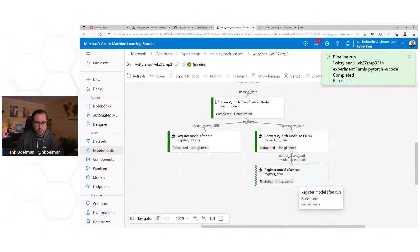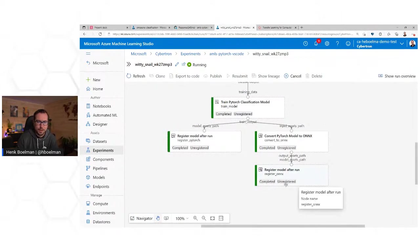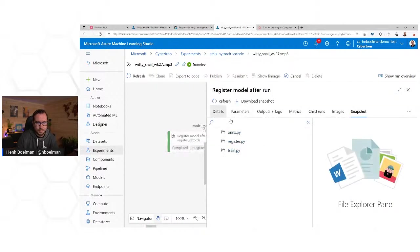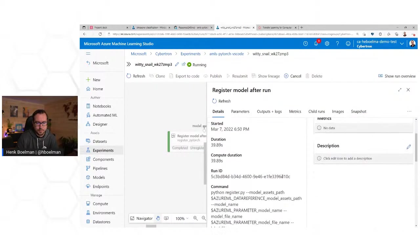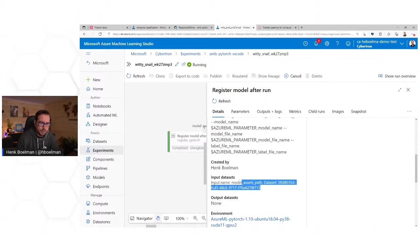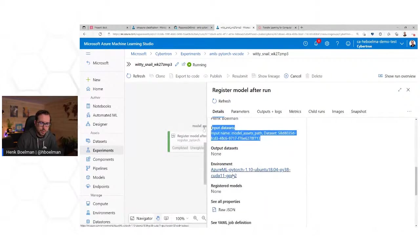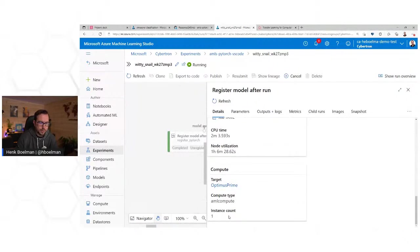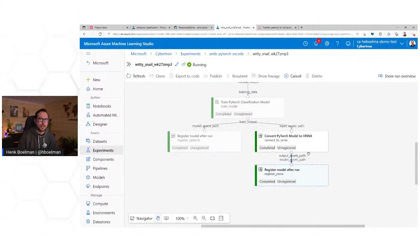Our pipeline is still running — should be done soon. Here we are: it is completed! It has registered the models. You can still see which dataset was used, which environment was used, which compute targets. All the metrics and everything are here.